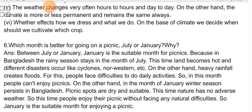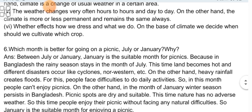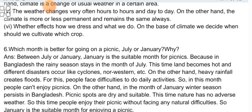Descriptive Question 6: Which month is better for going on a picnic — July or January, and why? January is the suitable month for picnics. Because in Bangladesh, the rainy season falls in July. During this time, land becomes hot and different disasters occur like cyclone, Northwestern, etc. Heavy rainfall also creates floods, and people face difficulties doing daily activities, so they cannot enjoy picnics. On the other hand, in January, the winter season persists in Bangladesh. Picnic spots are dry and suitable, and nature has no adverse weather. So people can enjoy picnics without facing any natural difficulties. Therefore, January is the suitable month for enjoying a picnic.